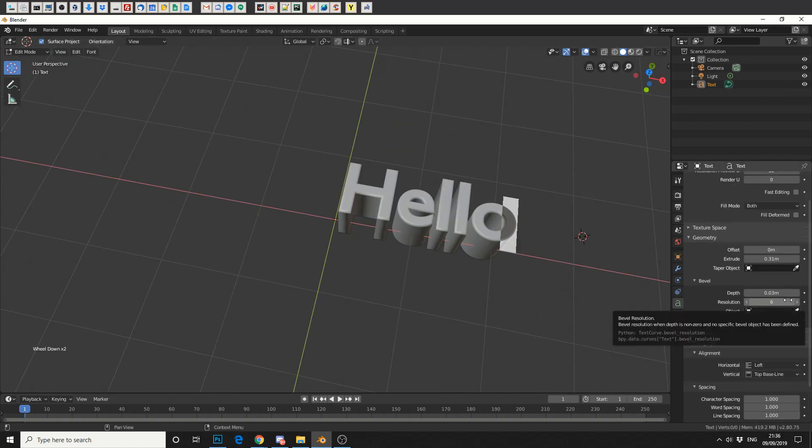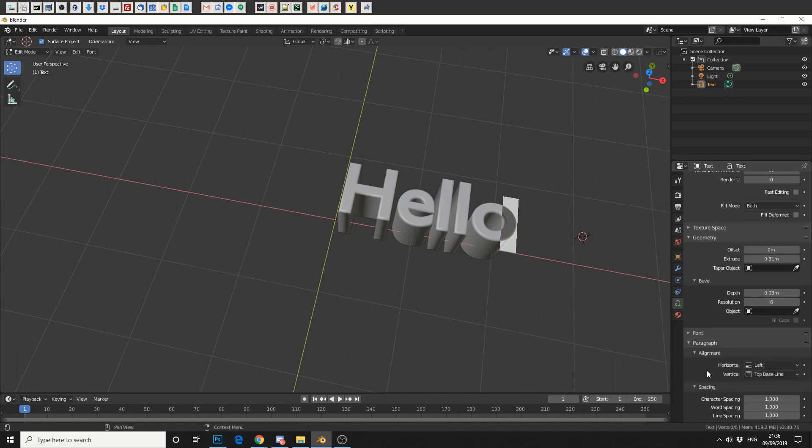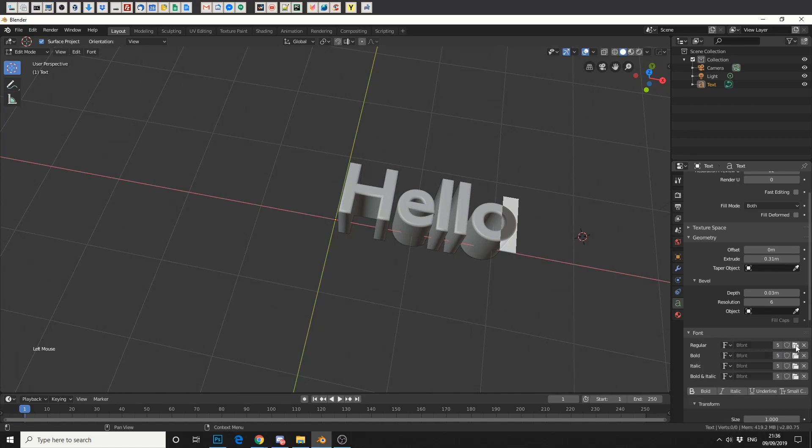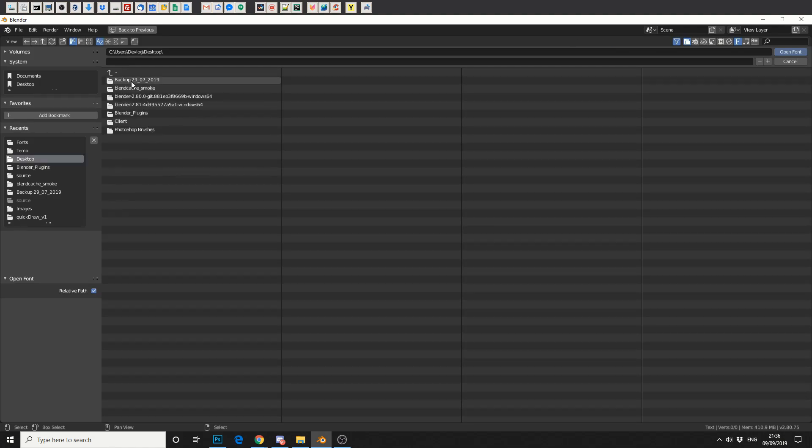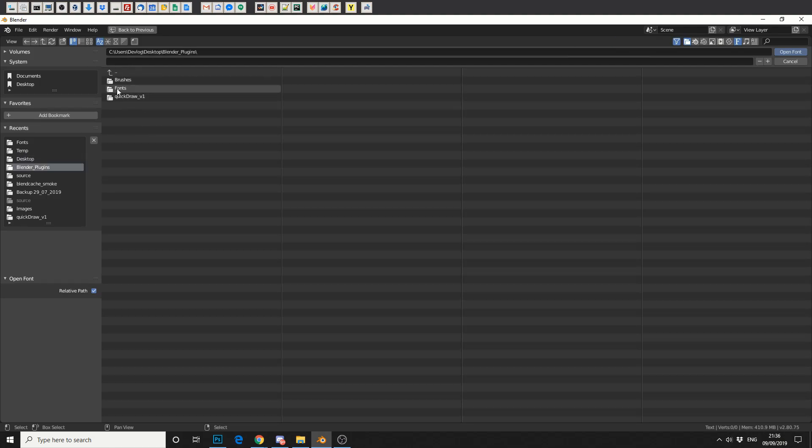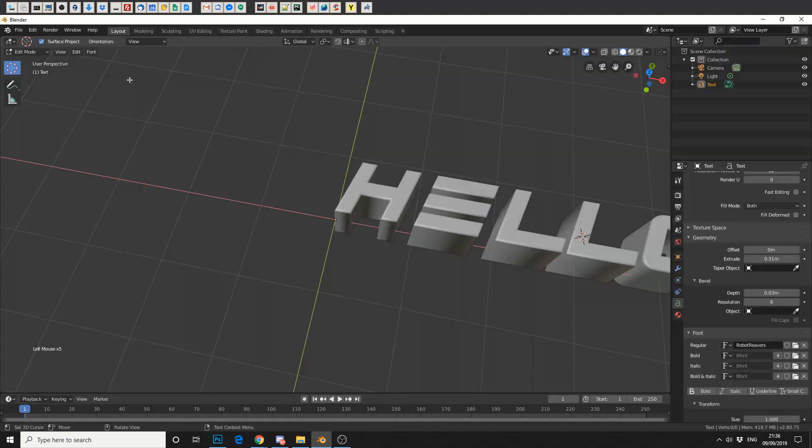Now one of the questions I get asked is, how do I change the font type? So if we come down to font, you'll see that there's a folder icon here. Now perhaps you've downloaded a font from the internet. If you navigate to where your font is saved, simply select it. And that will give you your own custom font.